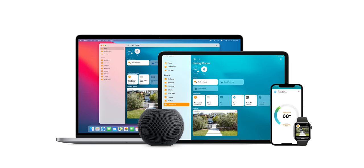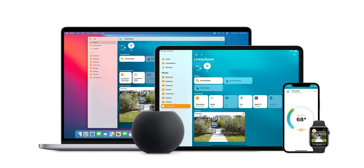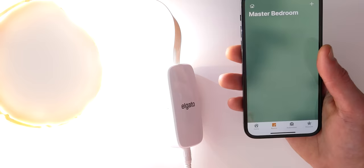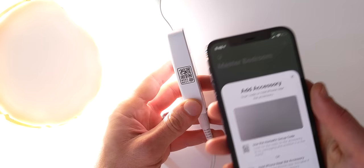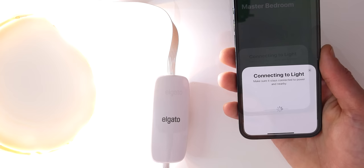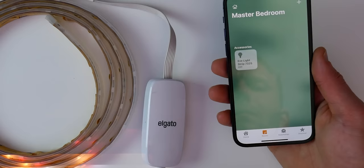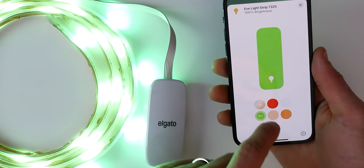Now that we understand what HomeKit is and the different types of accessories and how they connect, let's take a closer look at the Home app. If you've just gotten your first smart home accessory, this is likely where you'll start. To add a new accessory just tap the plus icon at the top and tap Add Accessory. You can simply scan the HomeKit code on your new device to add it to HomeKit. From there you'll have options to change the room you want it in or add it to automations, and you can control your new accessory right in the Home app and use Siri on any of your Apple products to control that device.